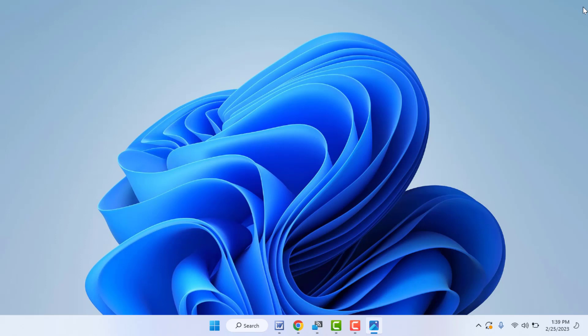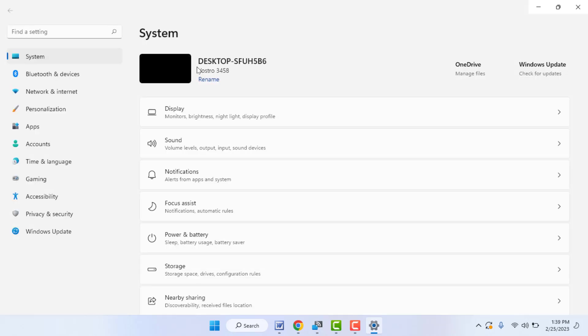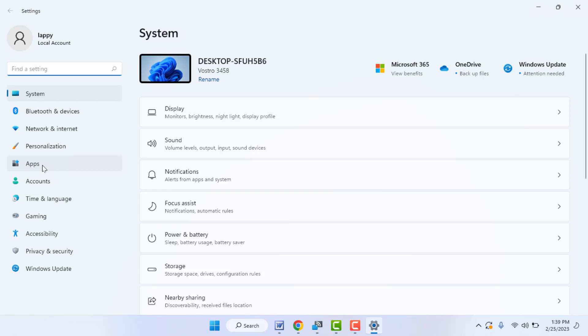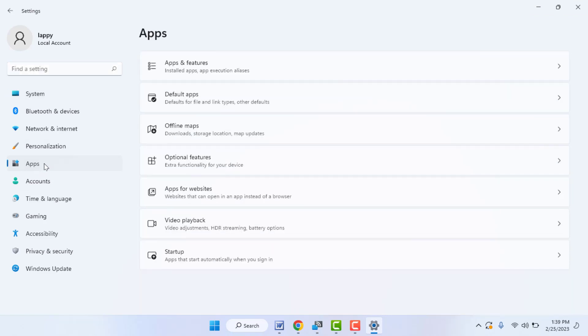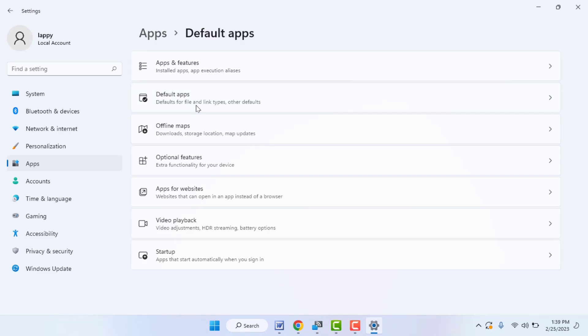Now you need to open Windows Settings — hold the Windows key and press I. This is the shortcut key to open Settings. In Settings, here in the left panel you can get the option Apps — just click and open it. Now here you can get the Default Apps option.